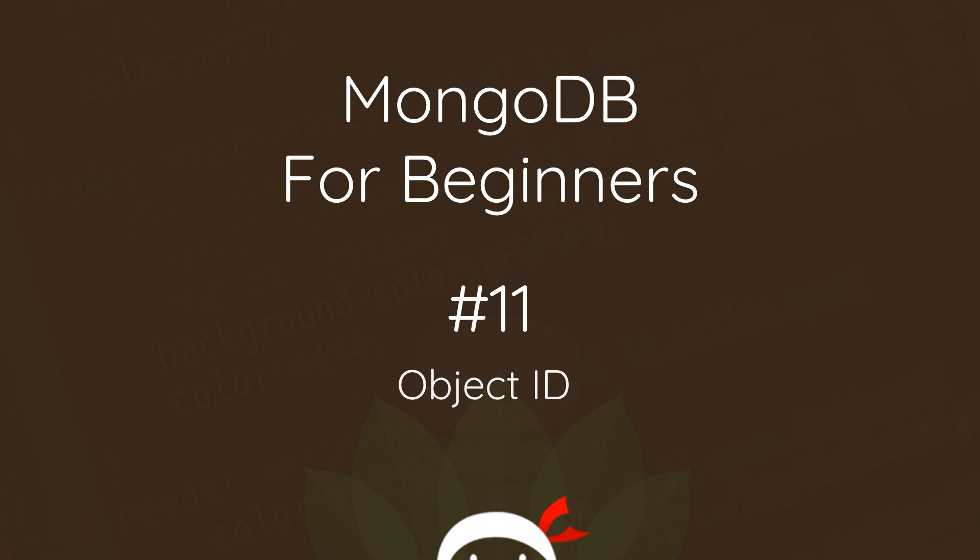Howdy campers, welcome to your 11th MongoDB for beginners tutorial. In this video I want to take a look at the object ID property.